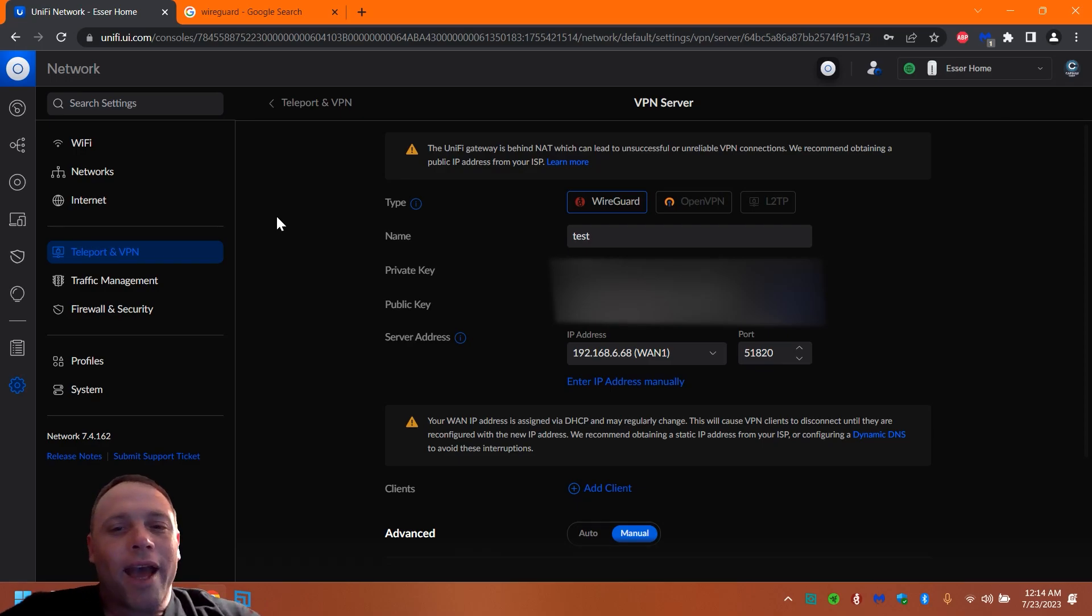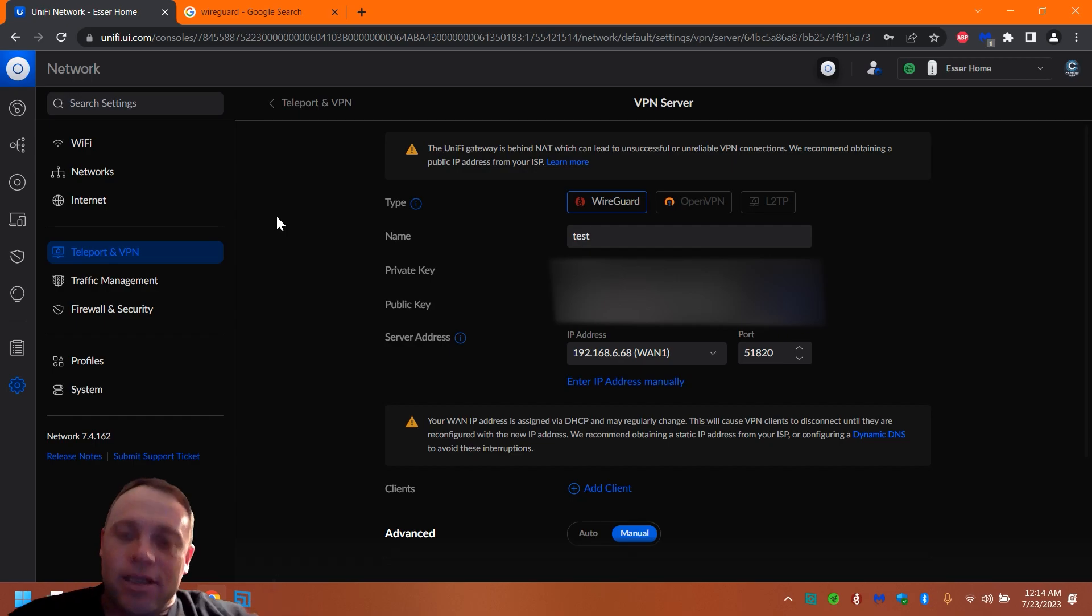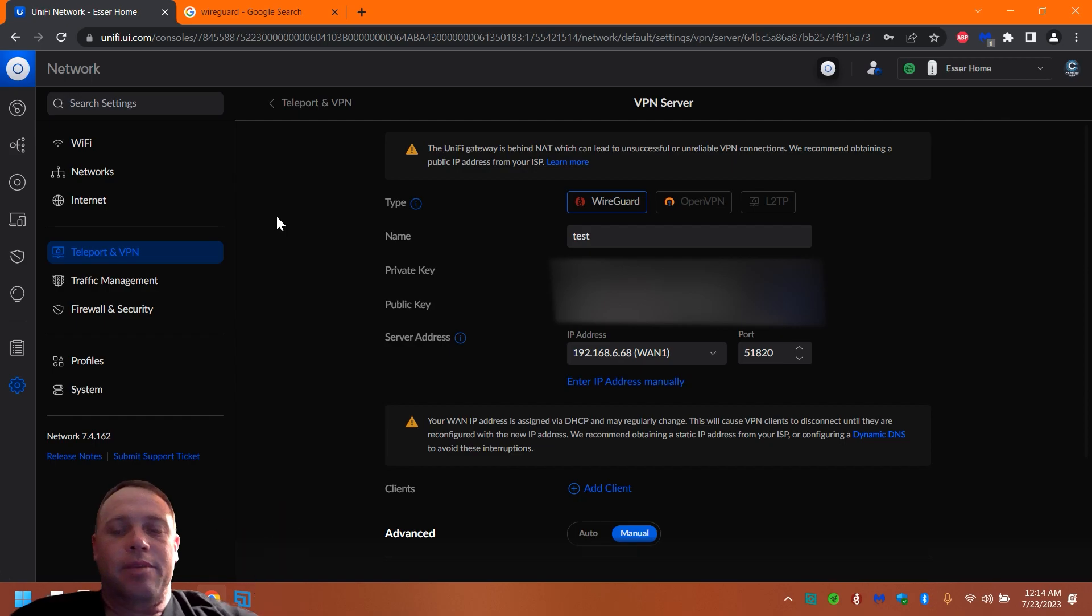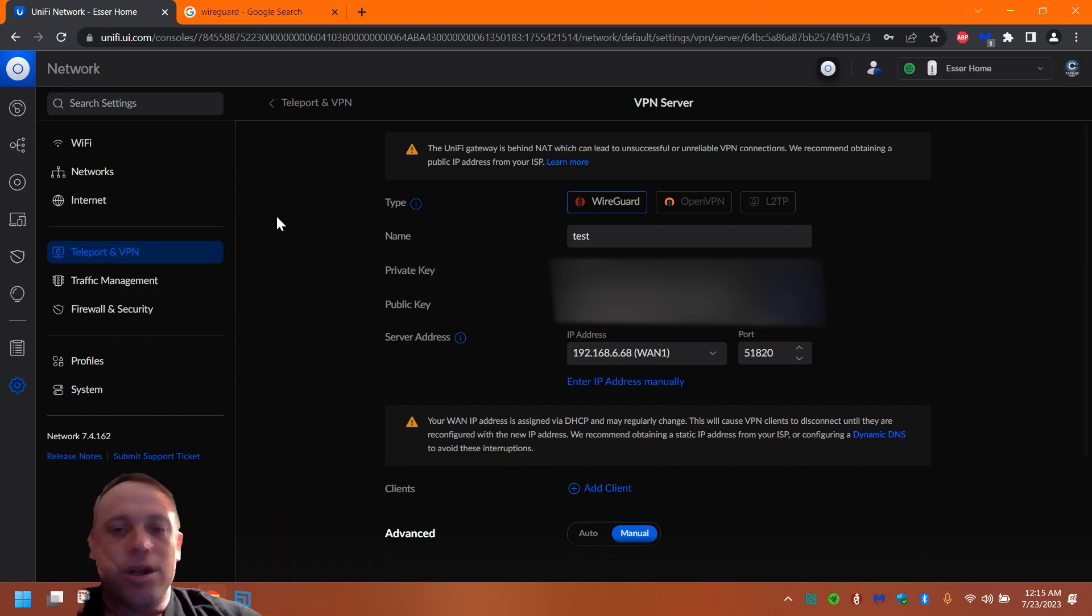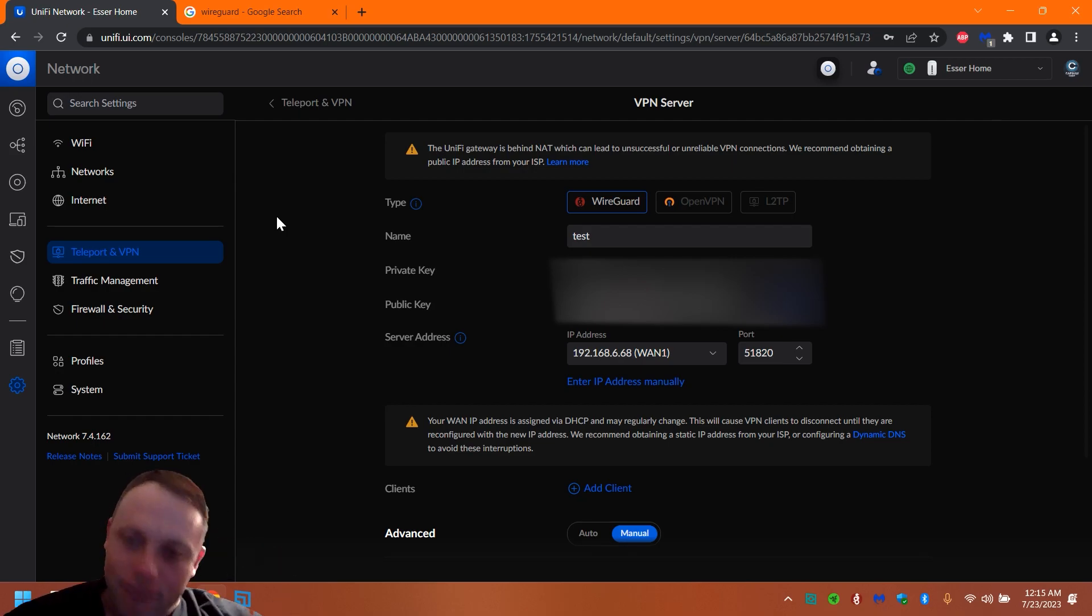All right guys, so today I'm going to be showing you how to set up firewall rules for your WireGuard VPN. It's basically the same as the other ways to firewall rules, but some people might be looking for just WireGuard and not know that, so we're just going to make a video for it and get right into it.